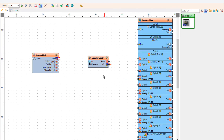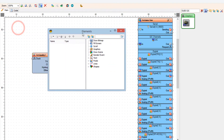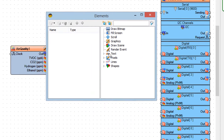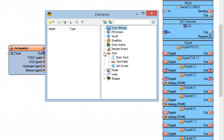Double-click on Display OLED 1 in the elements window. Add 4 Draw Text elements and 4 Text Field elements.